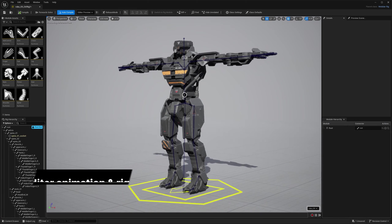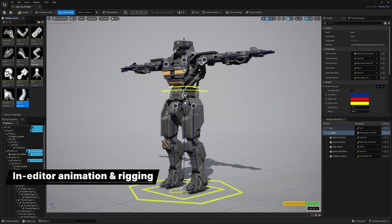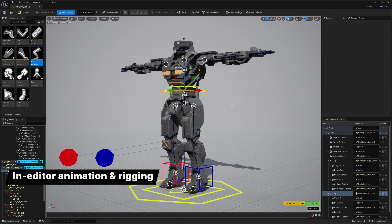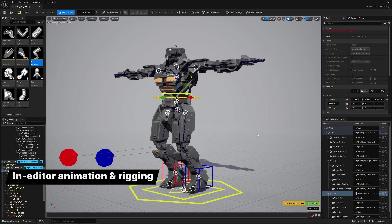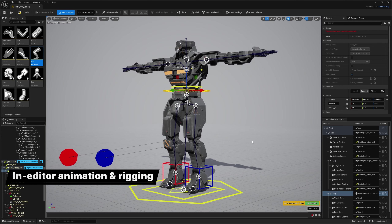First up, UE 5.4 has powerful new tools for setting up and animating characters directly in the editor. With modular control rig, you can build animation rigs from understandable parts instead of complex granular graphs.